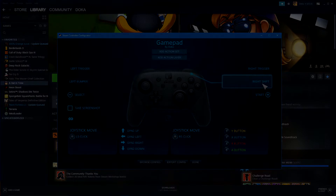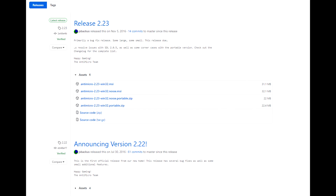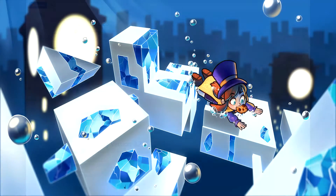There is an alternative if you don't want to use Steam's controller functionality. Many runners already use a program called AntiMicro, which basically does the same thing and is allowed. So if you don't want to use the Steam method, you can use AntiMicro instead.